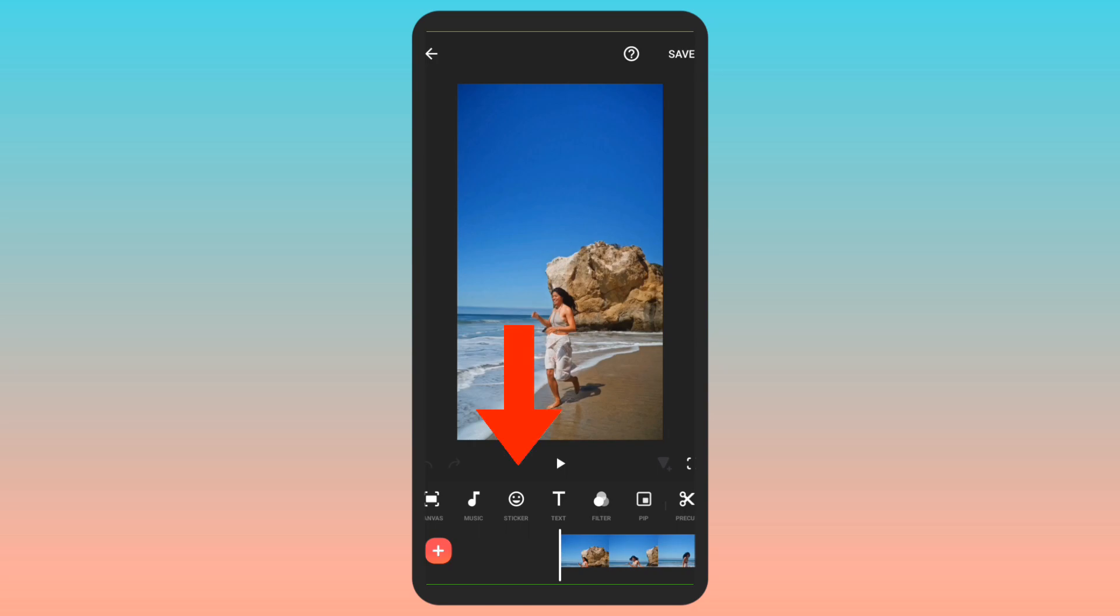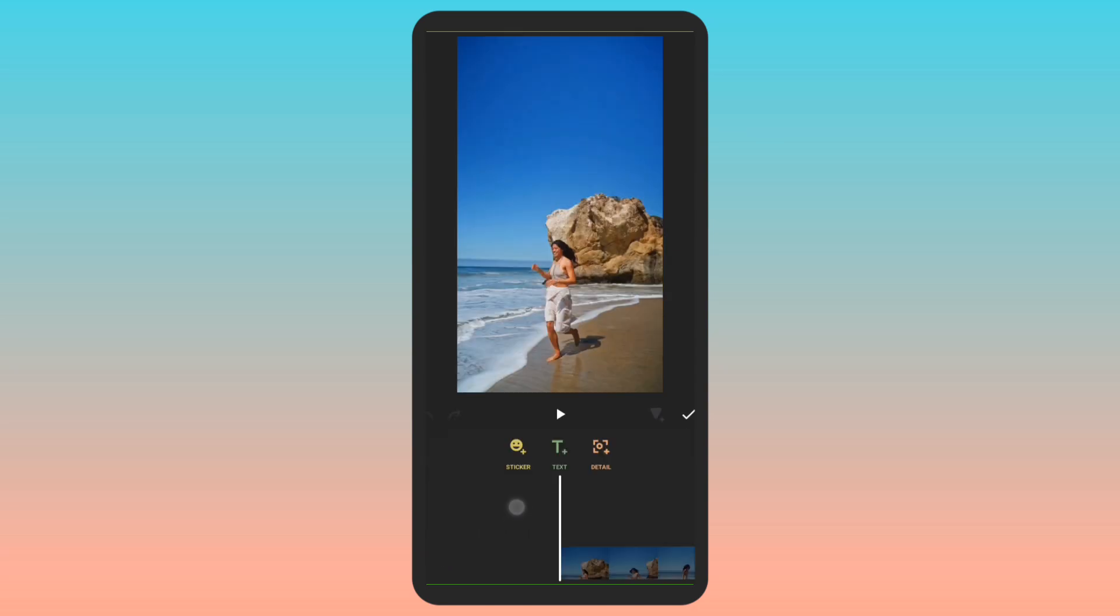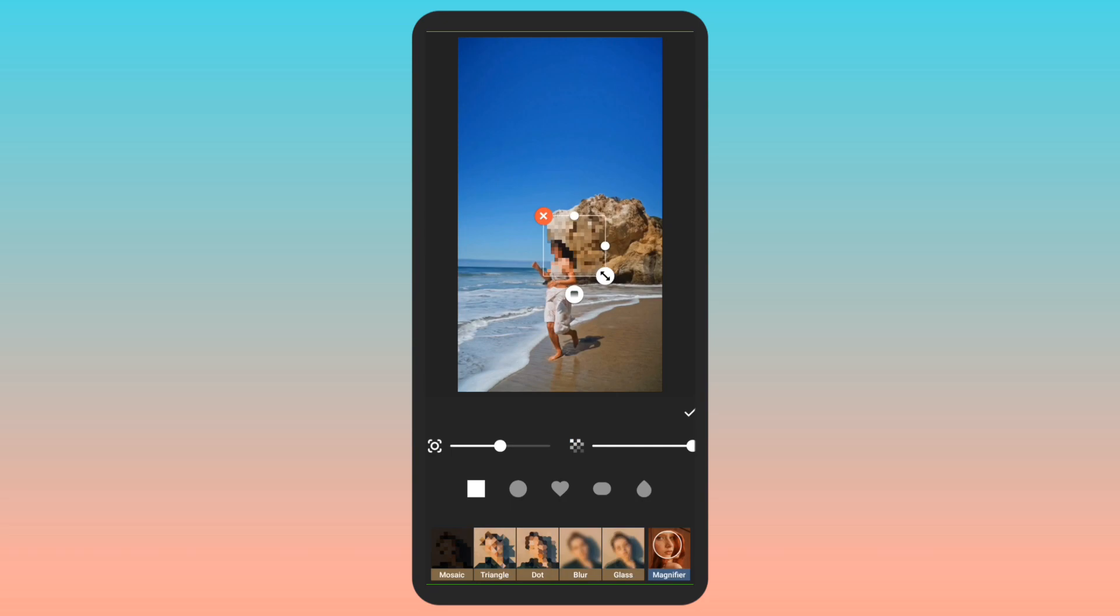Now I will click on sticker and then I will click on detail. As I click on detail, the mosaic filter, which is basically the blur filter, will be added.